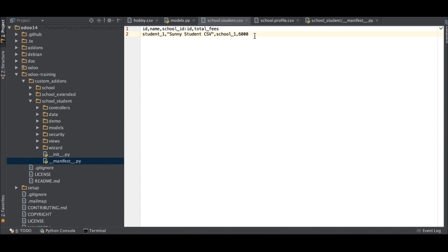In the next session we will see how to add a one-to-many field in a CSV file, and after that we'll cover many-to-many fields. If you have any queries, please comment below, see you in the next session, and please don't forget to subscribe to this channel.